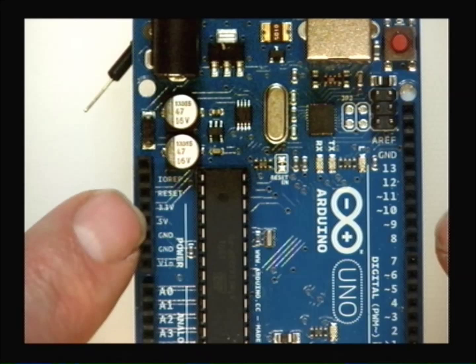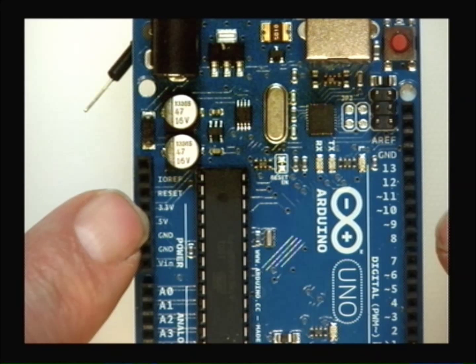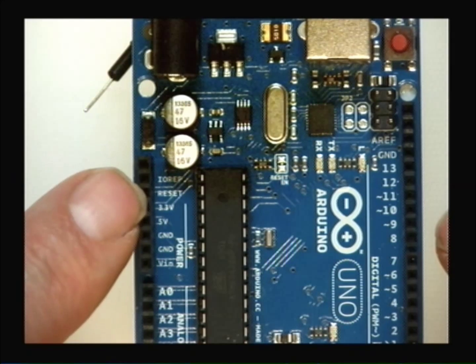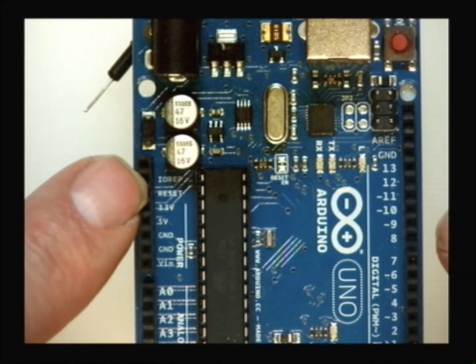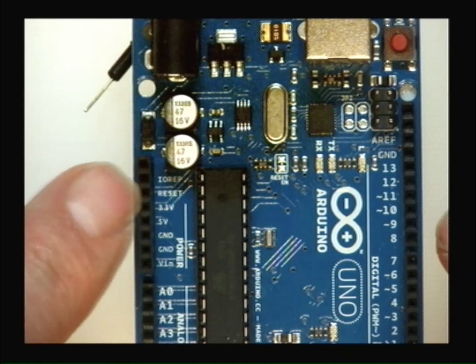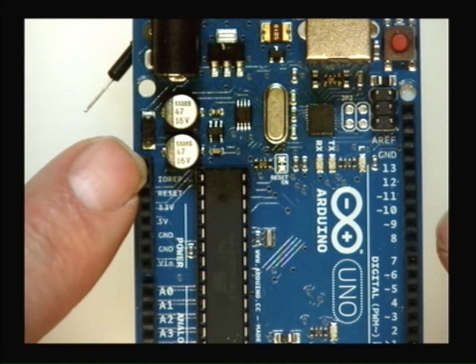Then we have a few more pins up here that could be necessary for us. Two more grounds. Our plus five, which is sometimes called VCC. 3.3 volts. A way to put a reset in. And something called IOREF.